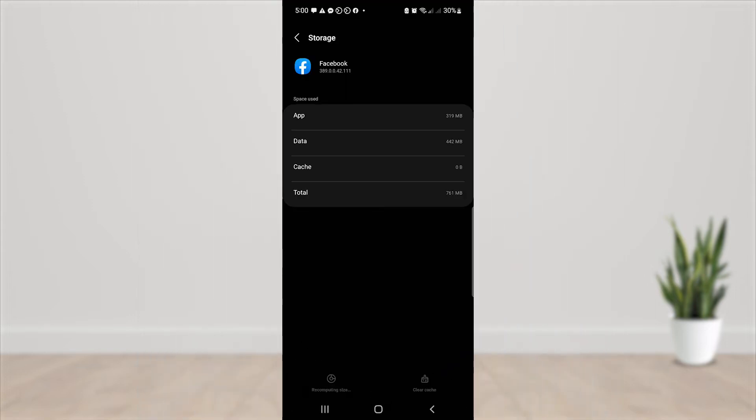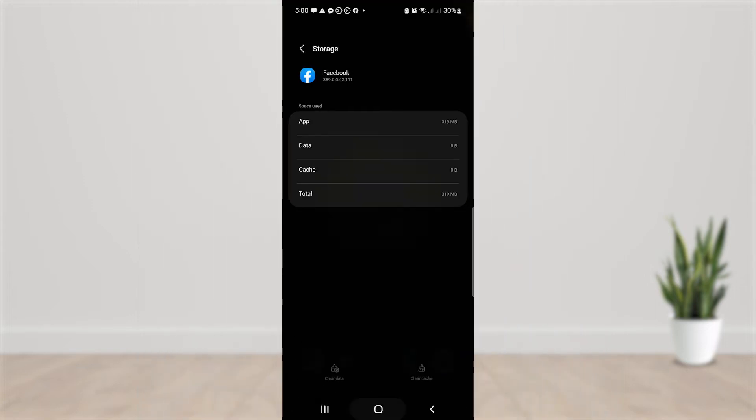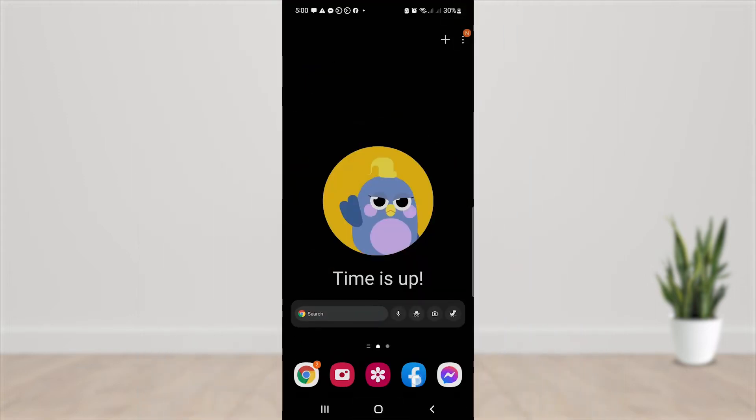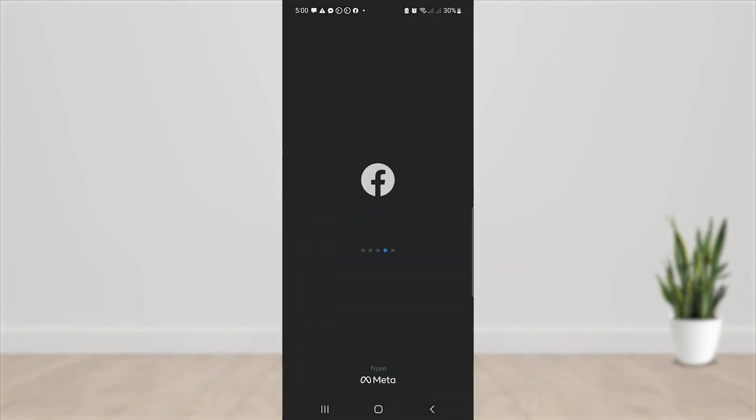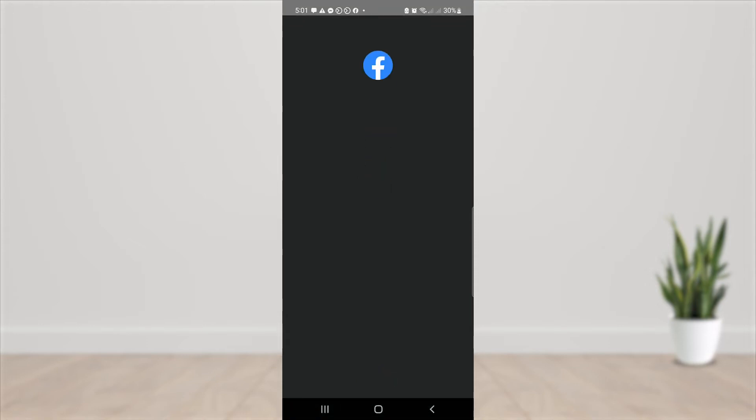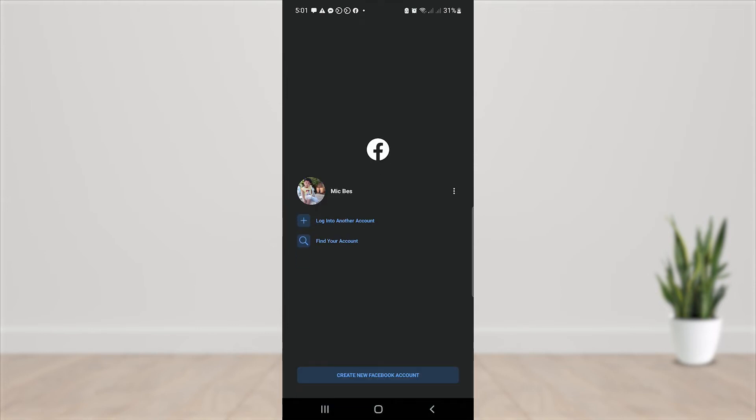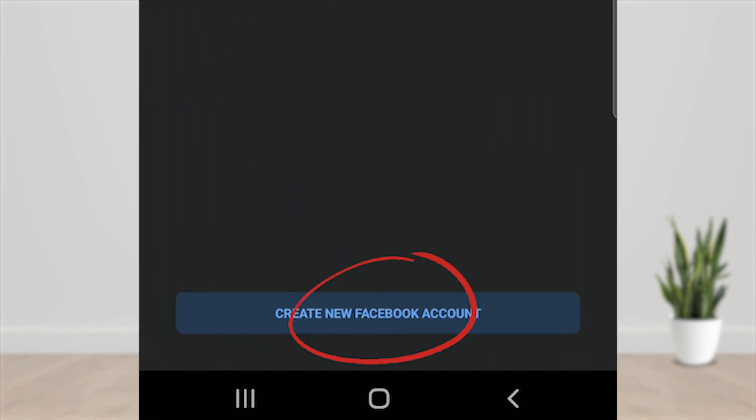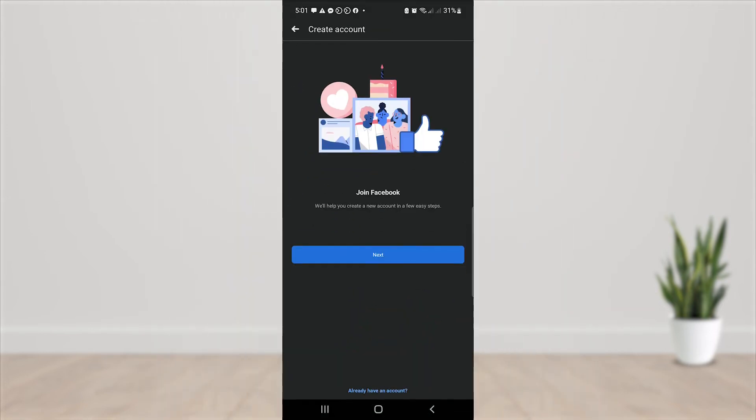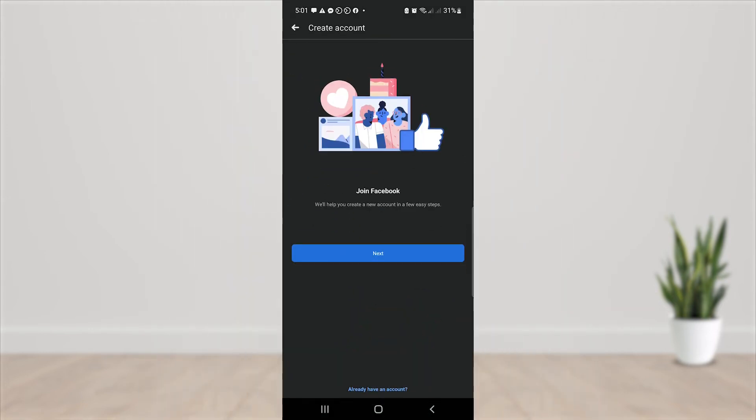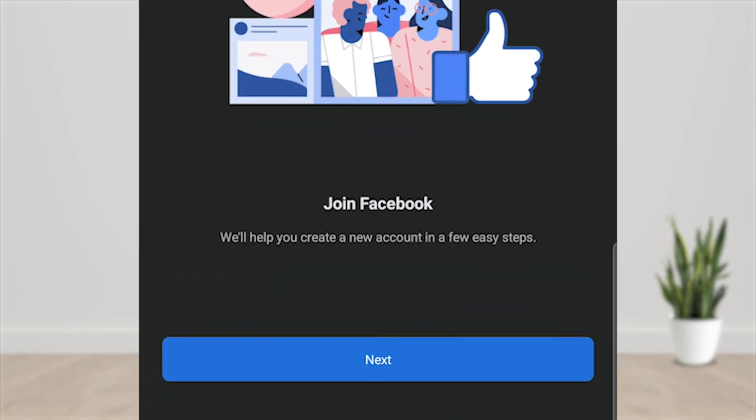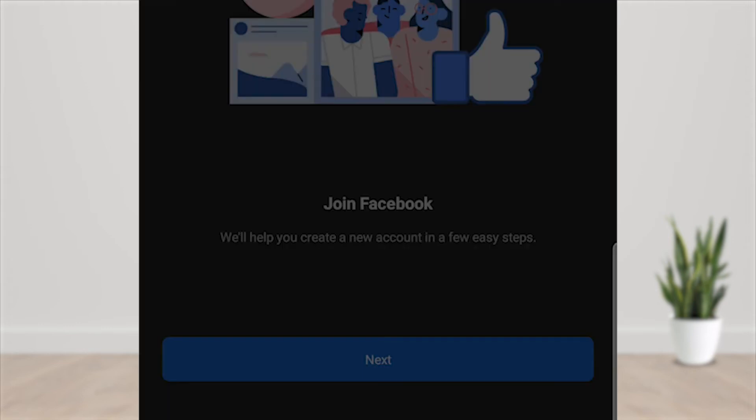Now, open Facebook app. Then try to create a new Facebook account. You can now create a new Facebook account.